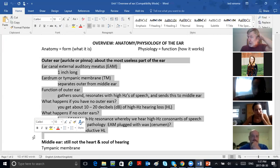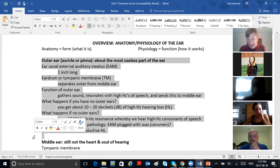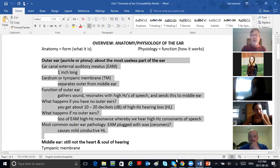By the way, the back of your brain — the occipital lobe — is for vision. The sides are for speech and language. The front is for thinking. Anyway, we'll get there when we do.